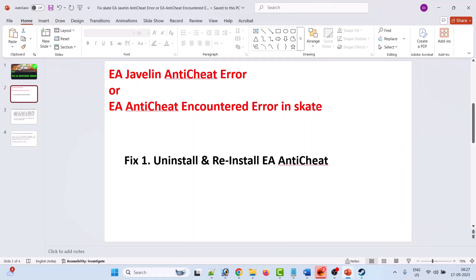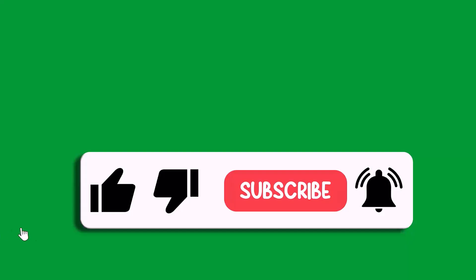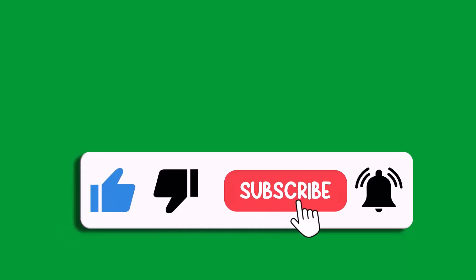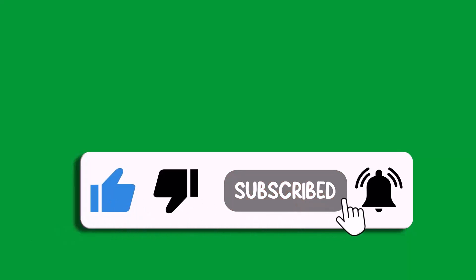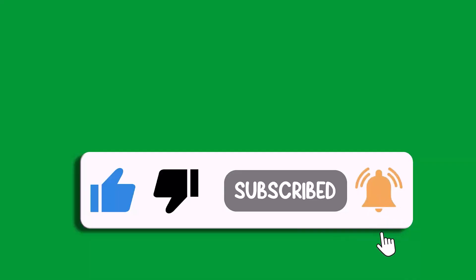That's all for this video. If this video helped you then please like and subscribe to my channel, share this video, and hit the bell icon to get the latest updates. Thank you.